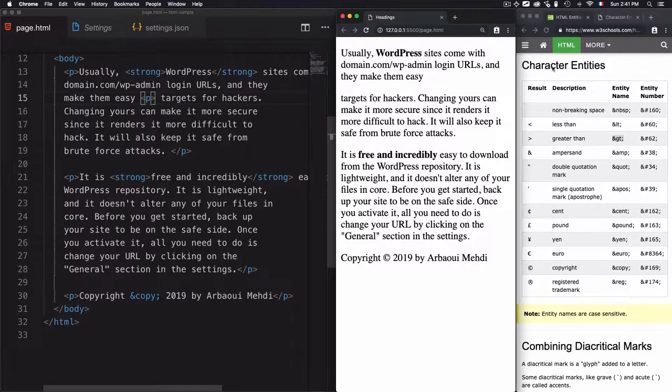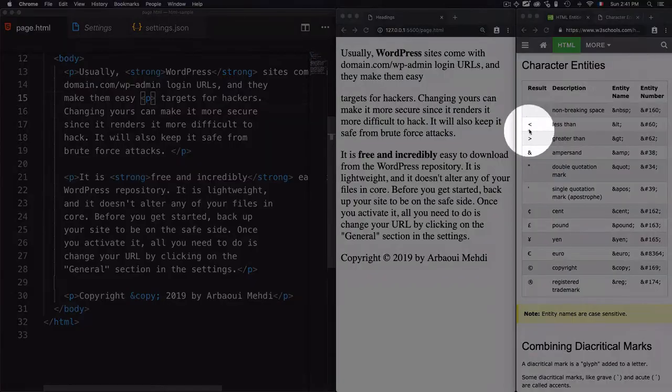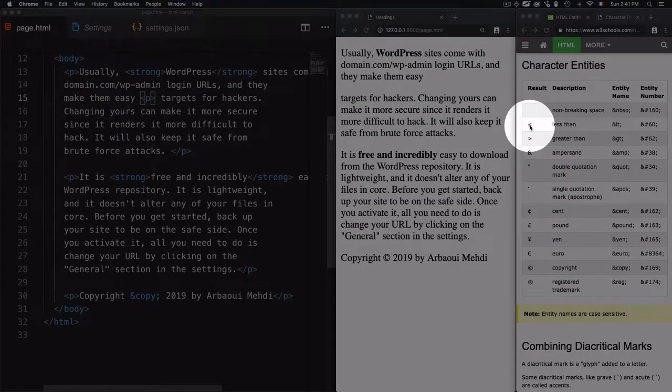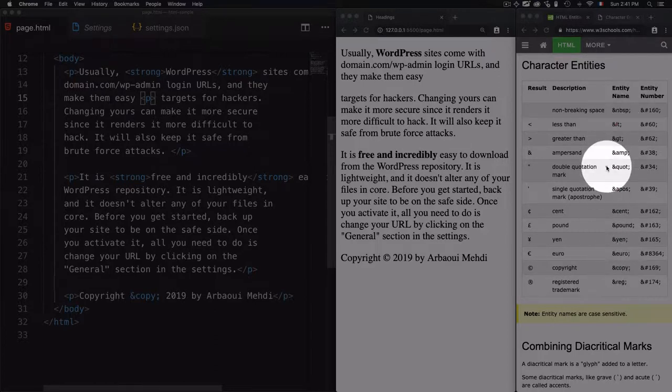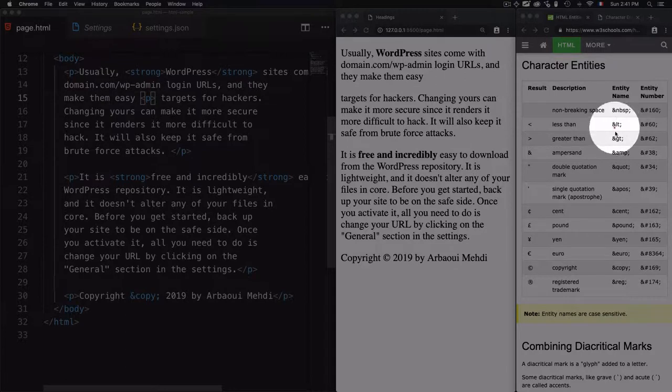For that, we have character entities. And to display this character, this left angle bracket, we can use this entity name. And if we take a look at all of these entity names, you will find out that they start with ampersand, then the name of the entity, then the semicolon. Same for any entity.